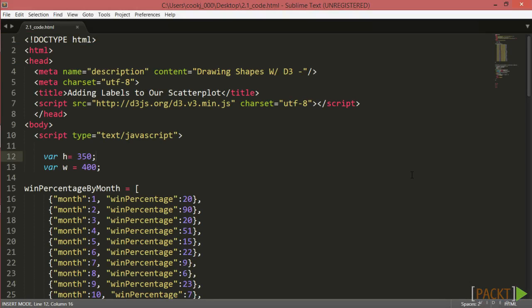Let's pull up the code from our previous scatterplot example. The simplest form of labeling involves taking values in your dataset and appending them to your SVG as text elements.